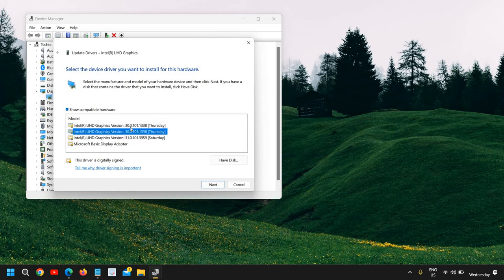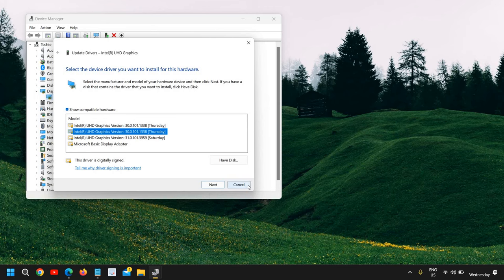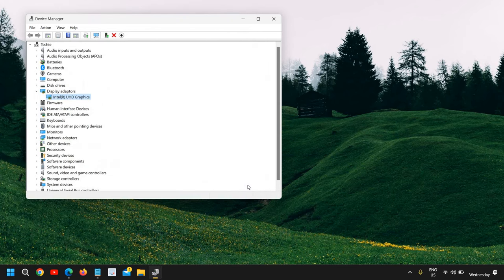So these are the three steps through which you can fix this problem if your Windows 11 is too zoomed in or if the display is too big.